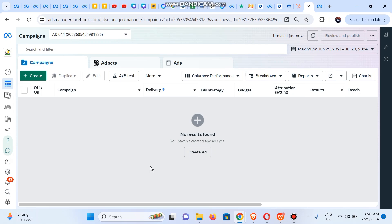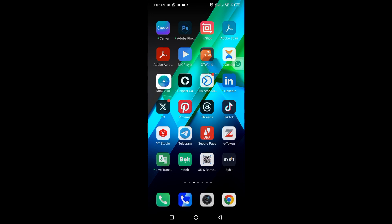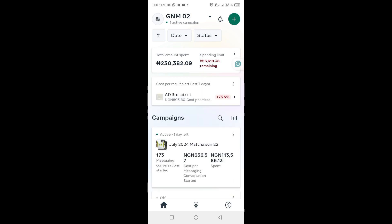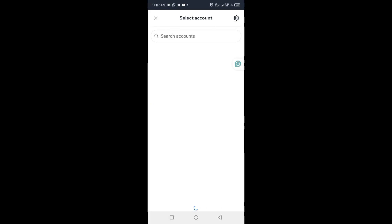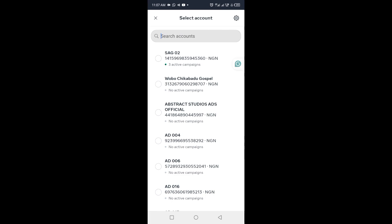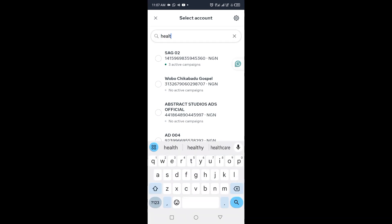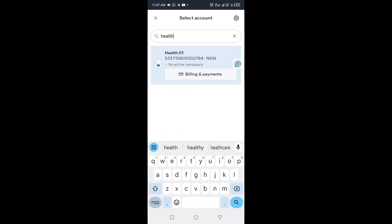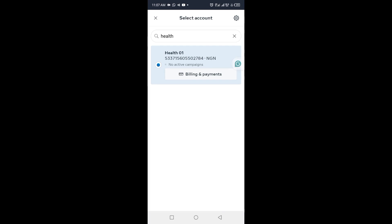We're also going to show you how to remove your card on the mobile app, covering Ads Manager and Instagram. We'll keep it brief. To remove your card after clearing the payment on the mobile Ads Manager app, we're going to assume the payment has been cleared. Maybe it's a Facebook ad account — let's switch to the one where a card has already been inserted, assuming a card is already connected to it.